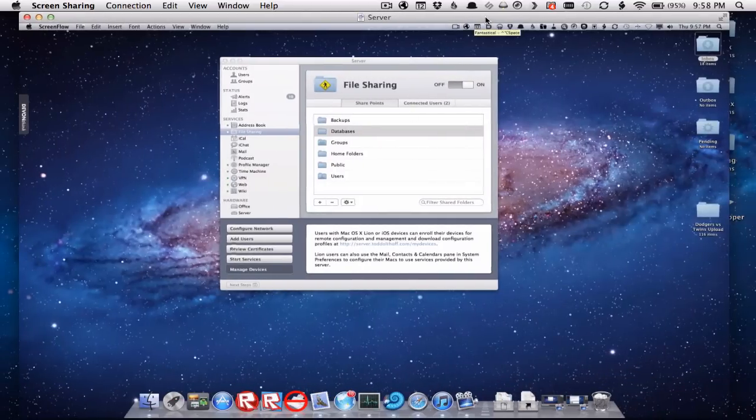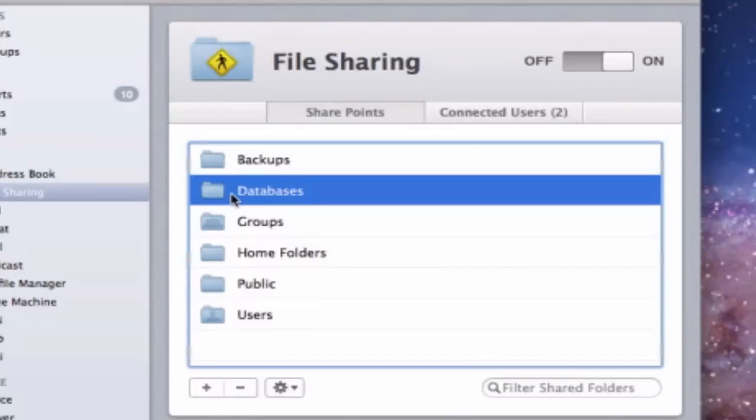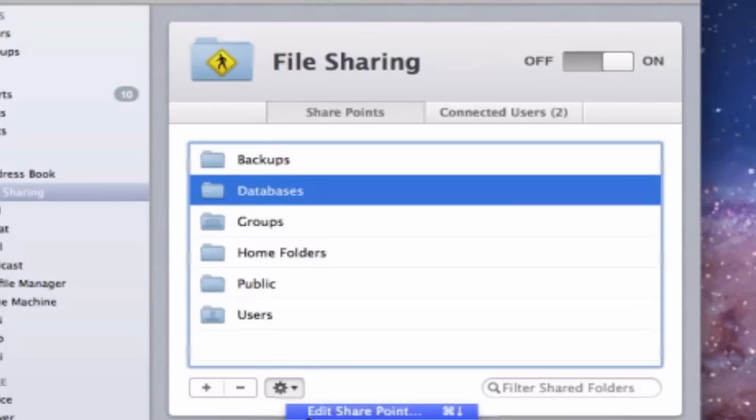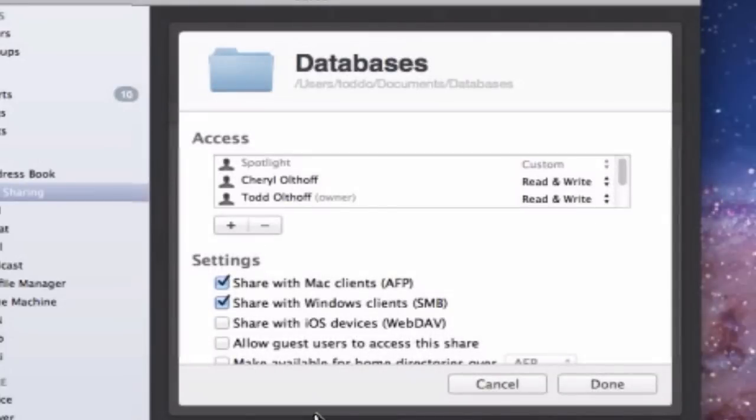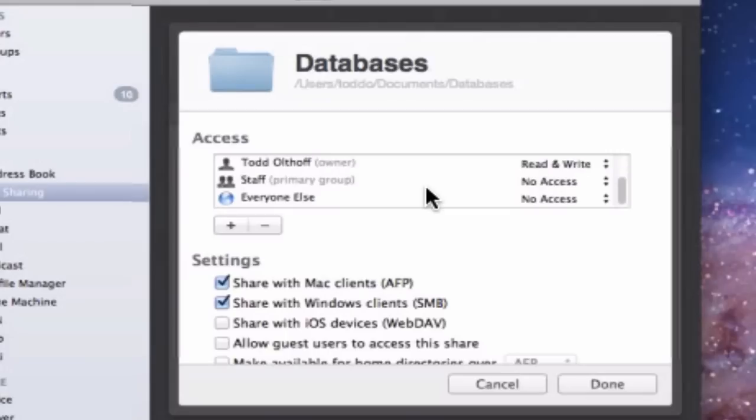This is a screen share with the main screen of my server. Under my file sharing area, I've set up a folder called databases. I want to be able to access those databases, and I want my wife to be able to access it and myself, but nobody else. When you go to the settings and edit share points, in my access area I've got my wife and myself with read and write access, everybody else has no access. That way only she and I can access this particular folder because I don't want my kids to get into it and mess it up.